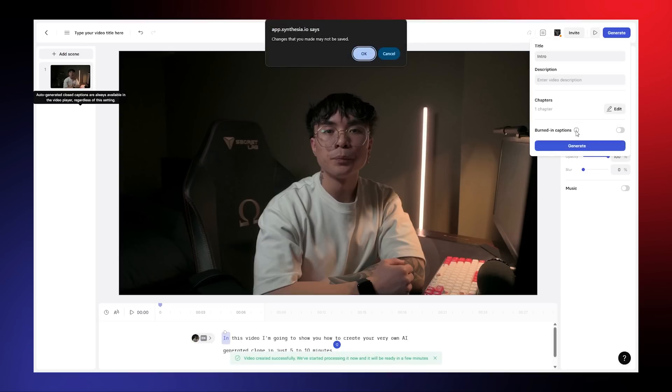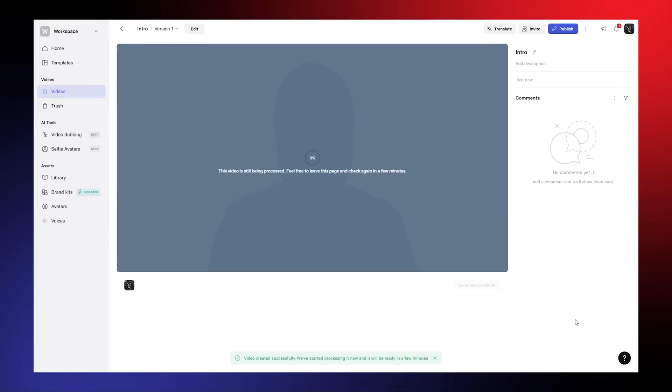Before you publish, use Synthesia's editing tools to refine your video — adjust pacing, add visuals, and make sure everything looks and sounds just the way you want it. And that's it. You've just created your very own AI avatar clone. If you want to see the result, here's the outro.